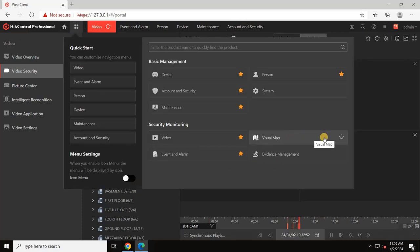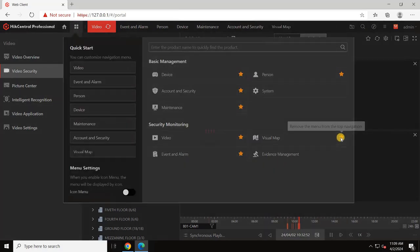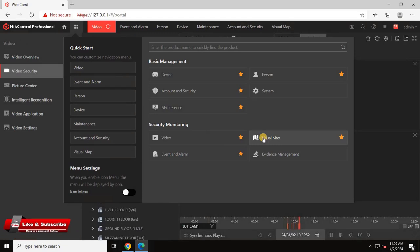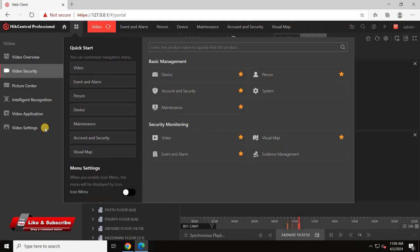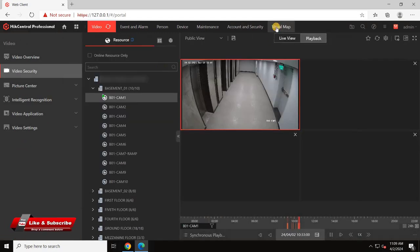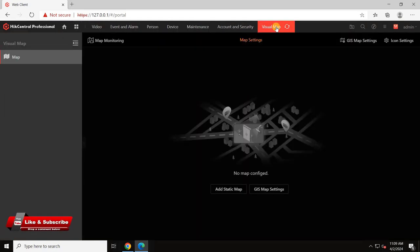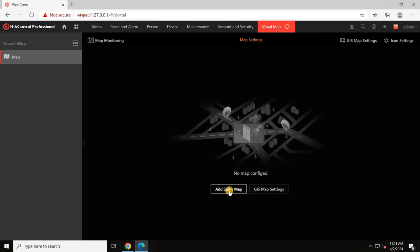Also, you can click on star to add a visual map to the top menu. Here, users can configure two types of maps: static maps and GIS maps.